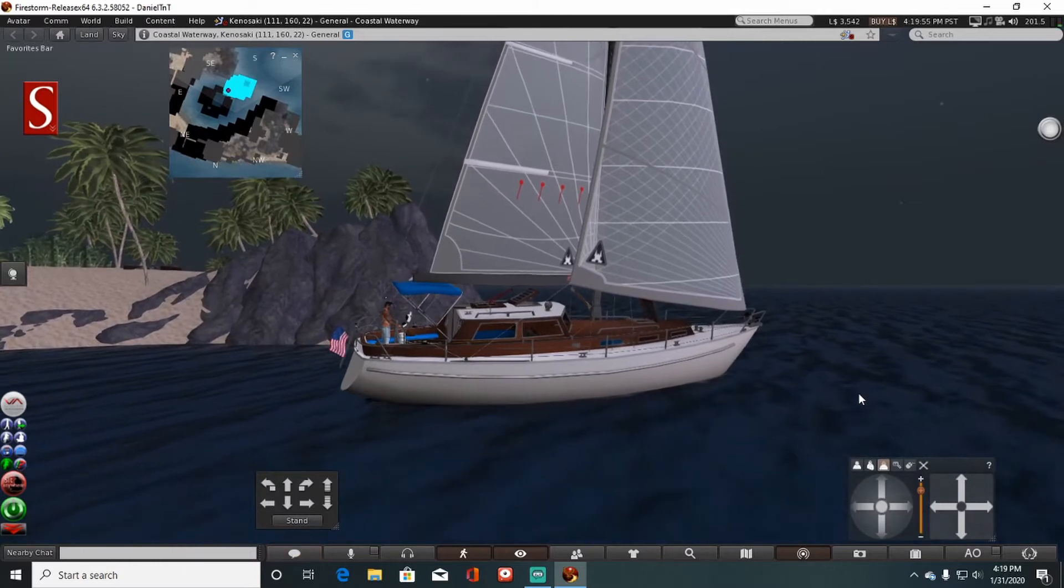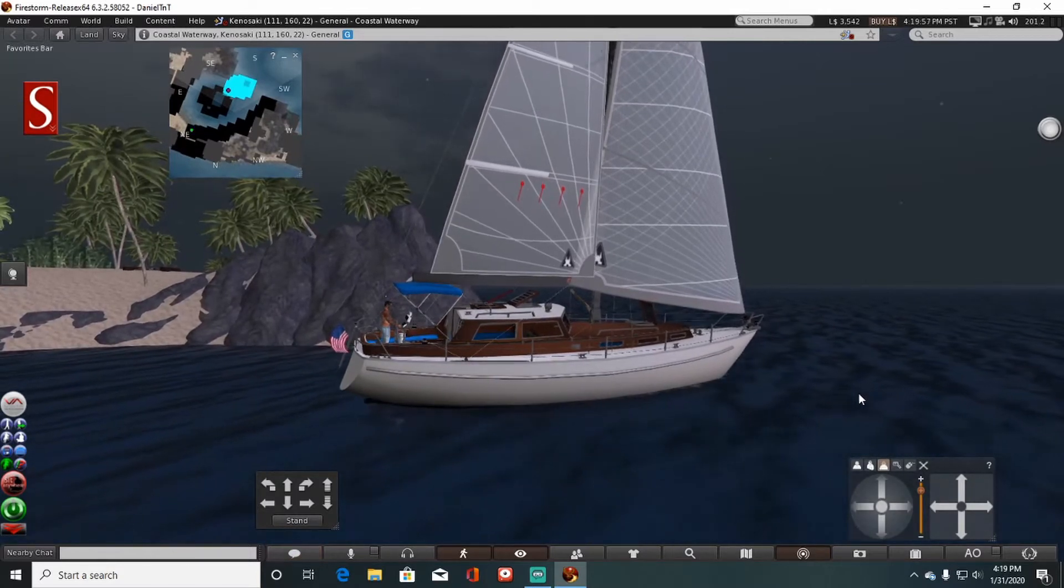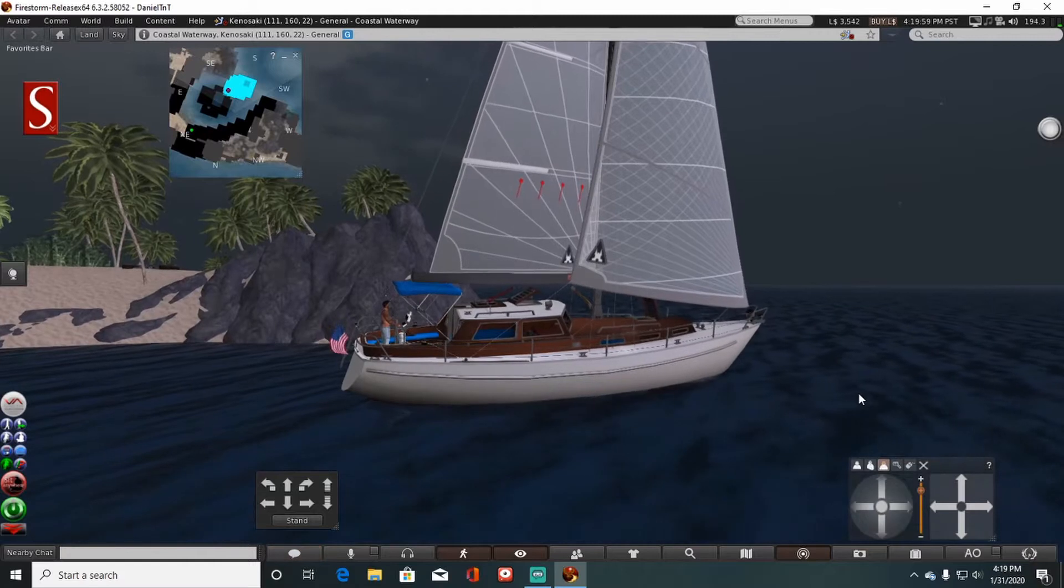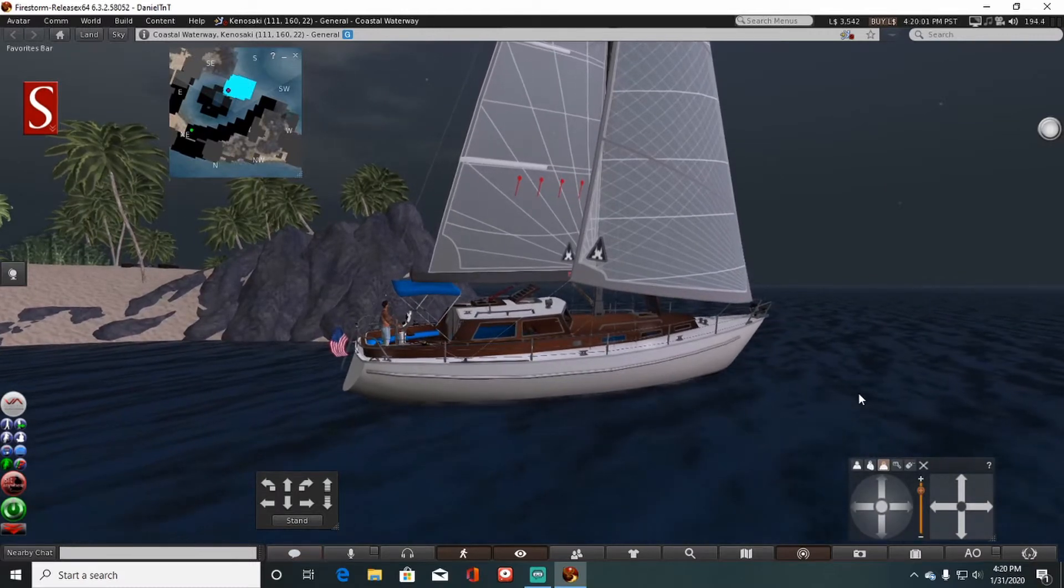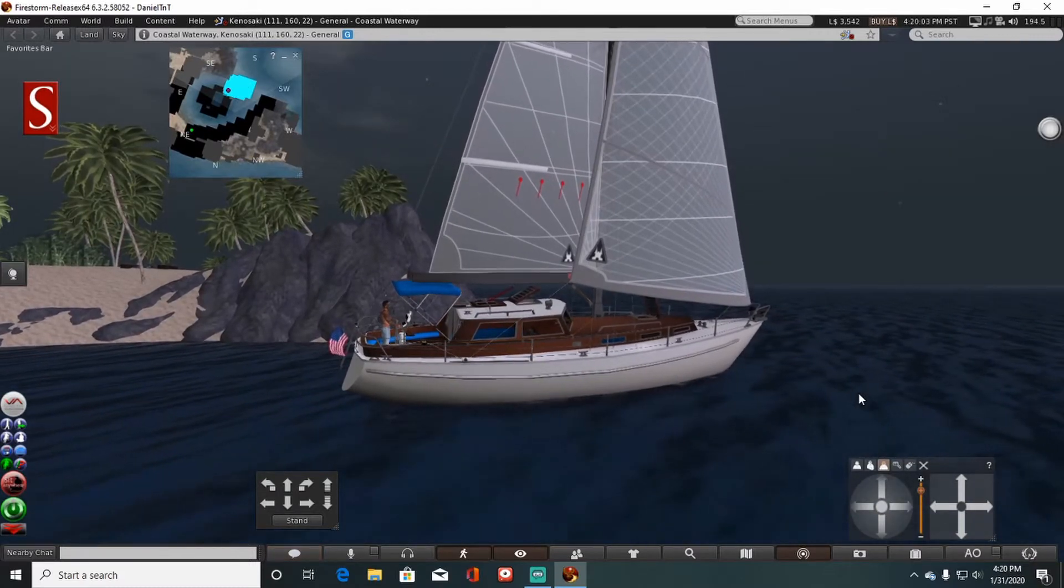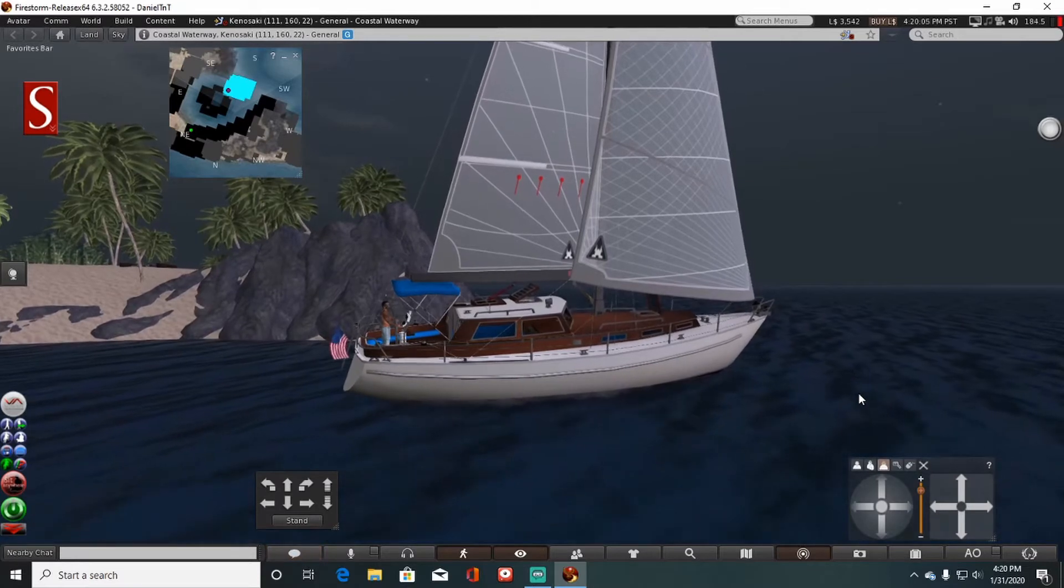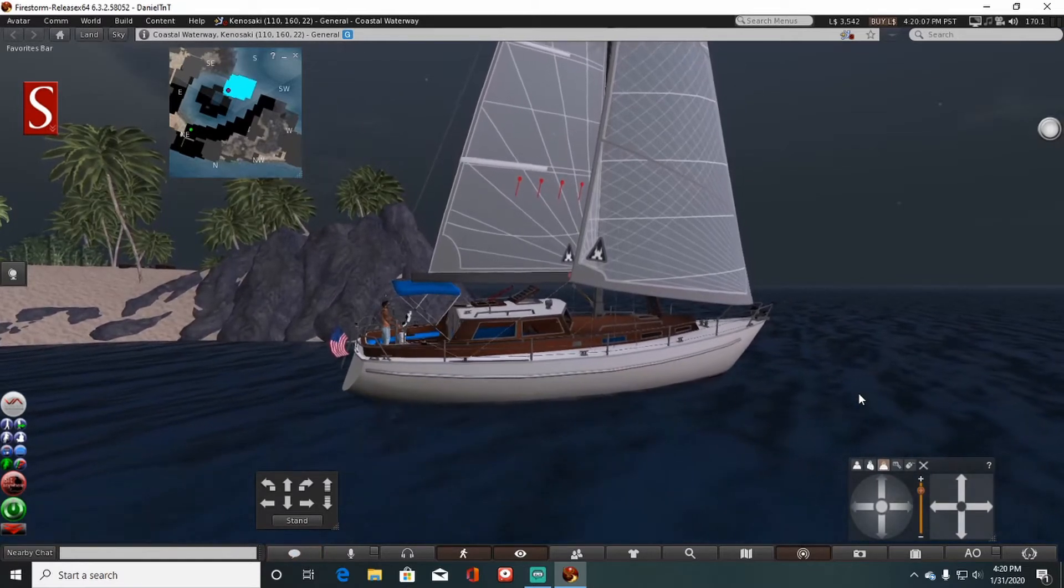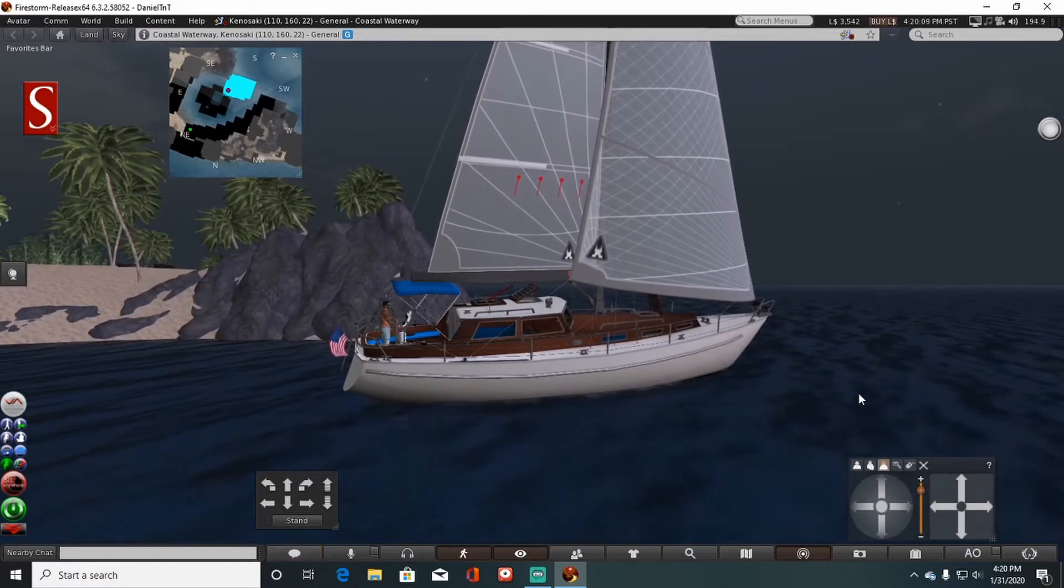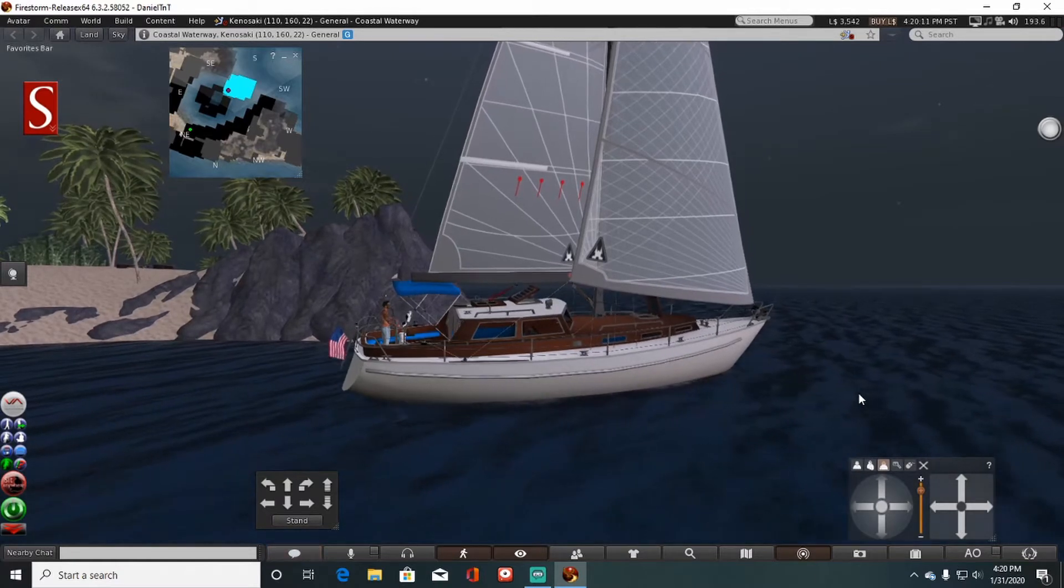Very simple process. I do not have the motor going. You have two options on this boat - you can use your motor, which of course you would just type in start in local chat then your motor would come on, but in this case I'm gonna do some sailing with the boat.